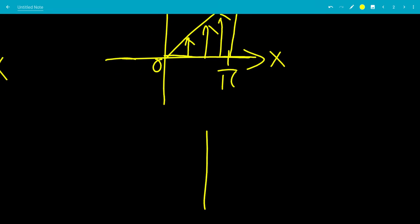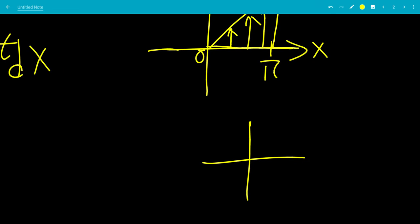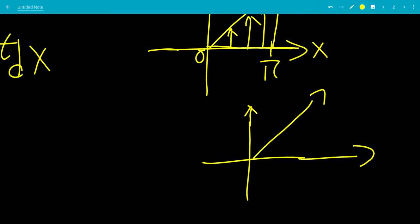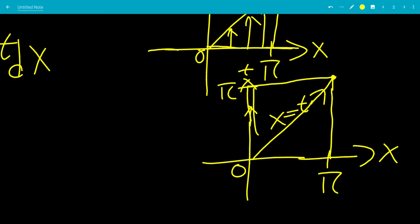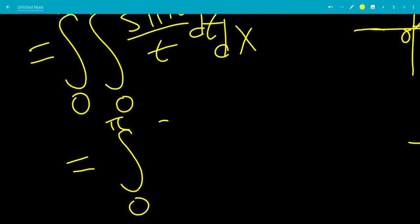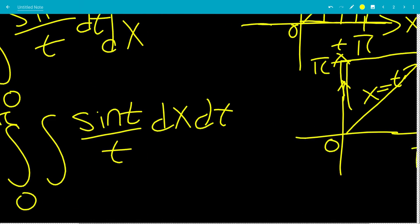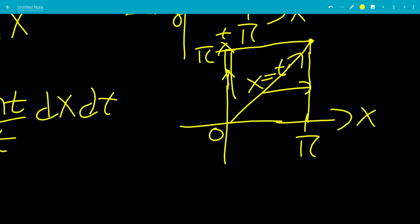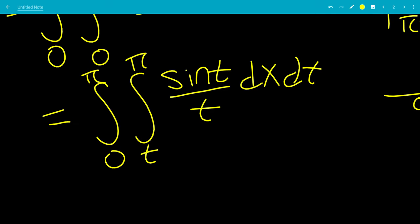Now we want to transform this into a left-to-right area, switching from dt dx to dx dt. Instead of t equals x, we have x equals t, and x goes from 0 to pi. So t will go from 0 to pi, giving us the integral from 0 to pi. Then x goes from t to pi, left to right, so the lower bound is t and the upper bound is pi.